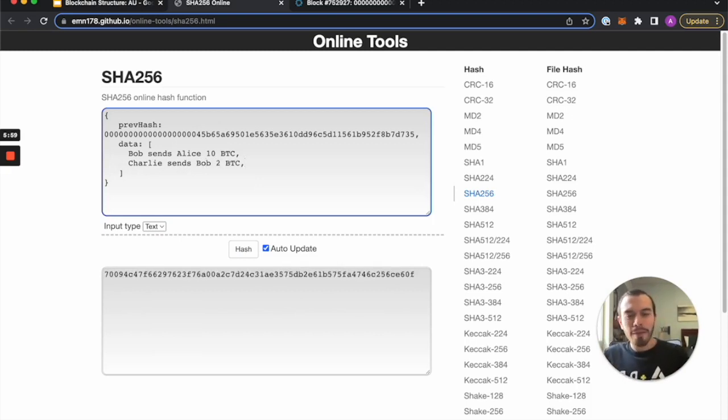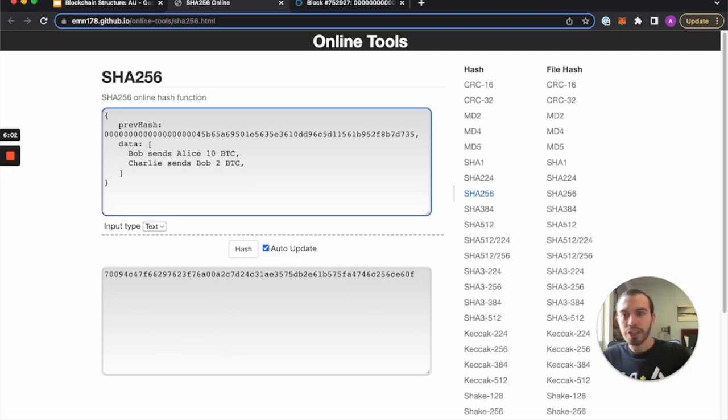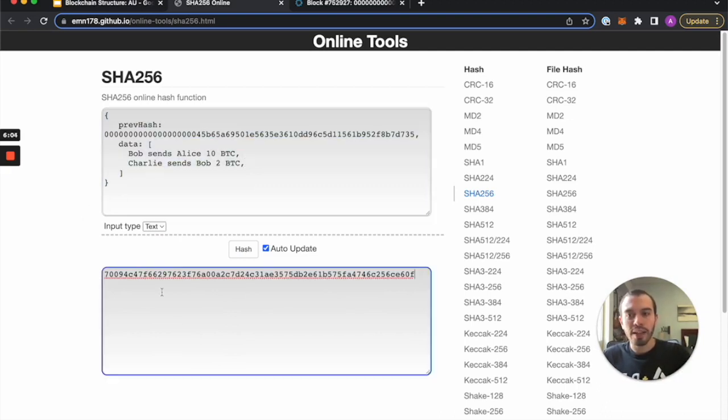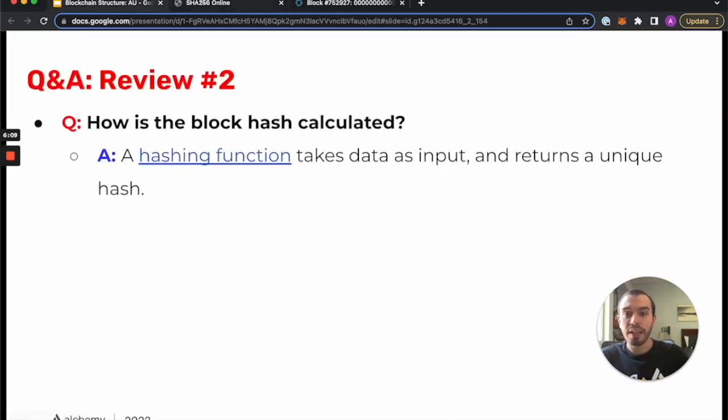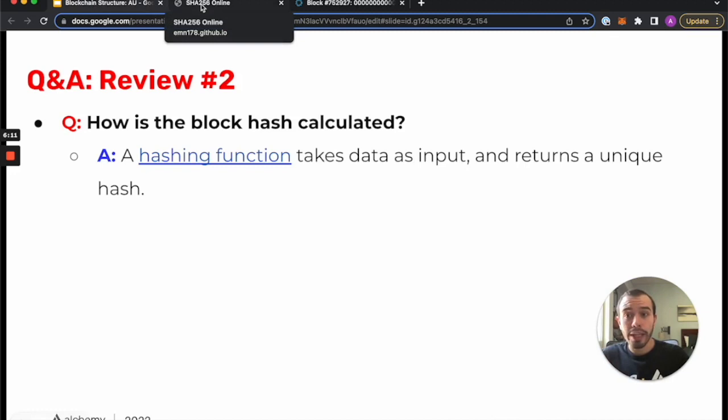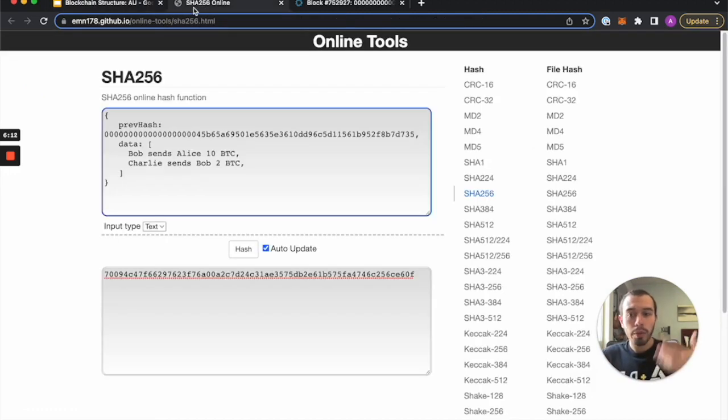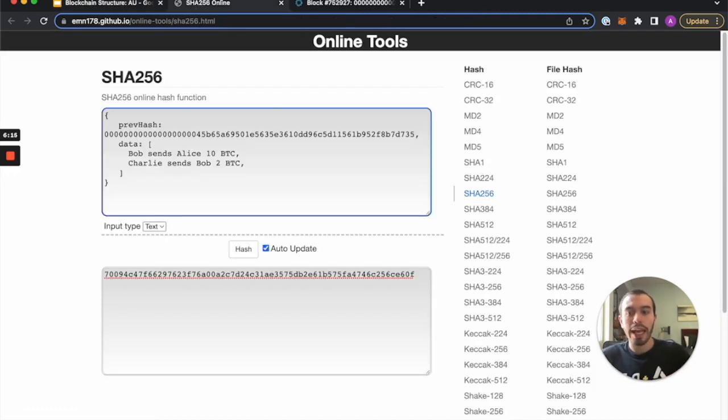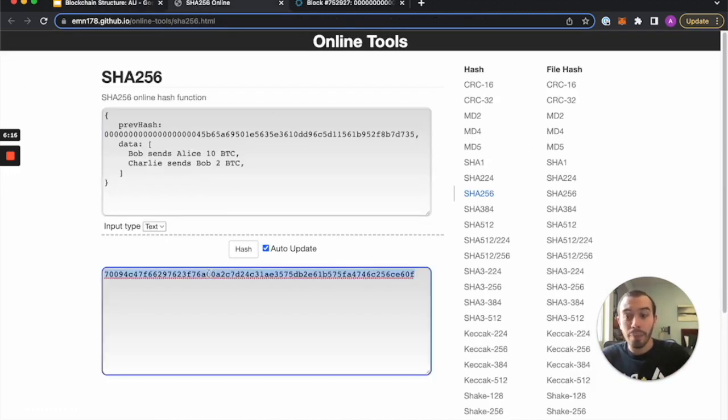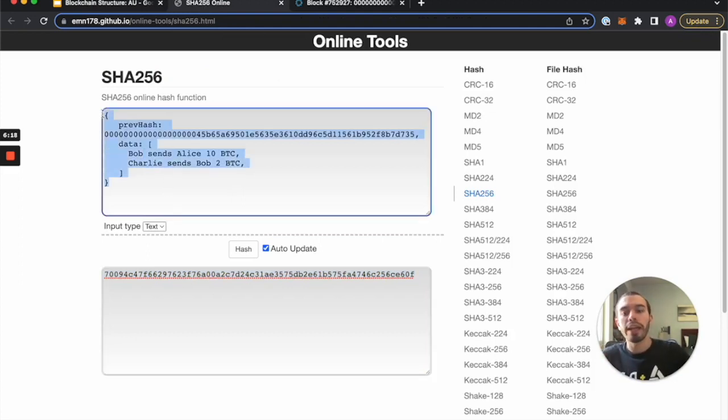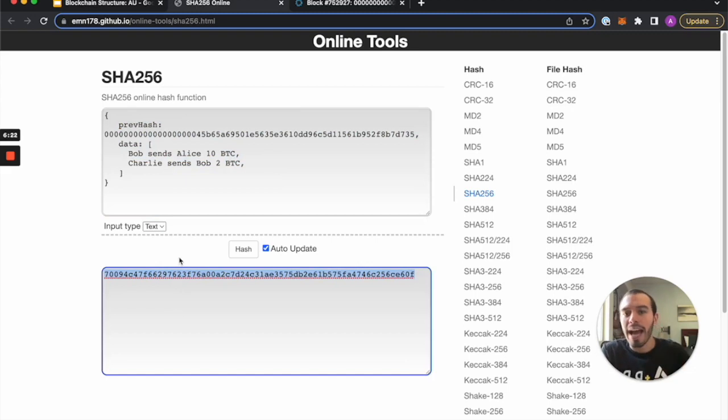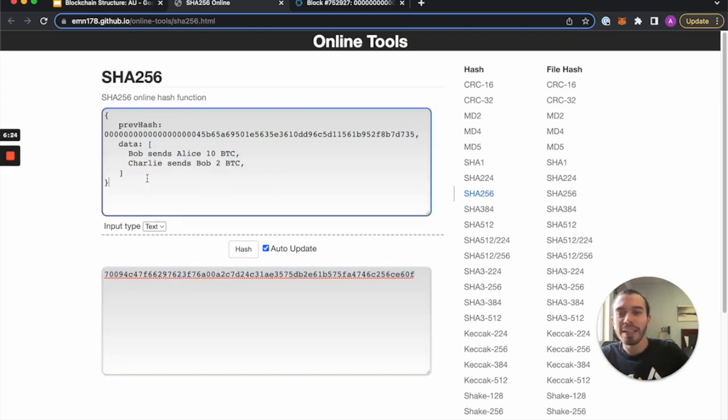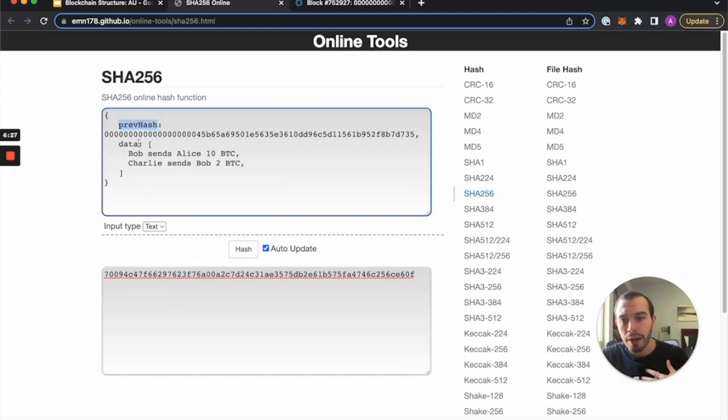Notice how with every single input that I'm changing here in this little input box, a brand new hash is produced. So this is exactly what happens with a block hash calculation. Someone just inputs data into a hashing function and they get a block hash out of it. They input block data, so they get block output, or a block hash out of it. Here we have a prev hash linking our candidate block to the previous hash, we have some data, some transactions.